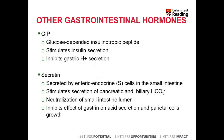Gastrointestinal peptide (GIP) is glucose-dependent and insulinotropic — in the presence of glucose it stimulates secretion of insulin by the beta islets of the pancreas endocrinally. It also stimulates secretion of gastric acid in the stomach. Secretin is secreted by enteric endocrine S cells in the small intestine. It stimulates secretion of pancreatic and biliary bicarbonate and is mostly involved in neutralizing the pH in the lumen of the small intestine once it receives the chyme, which is usually quite acidic from the stomach. It also inhibits the effect of gastrin on acid secretion and parietal cells.